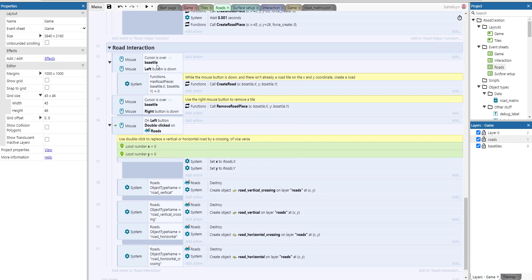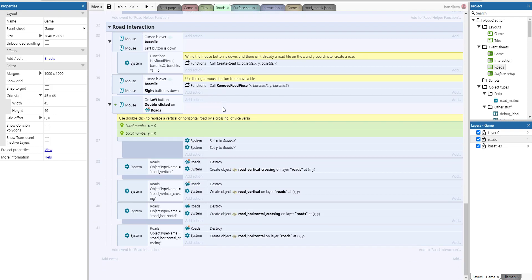For user interaction: when the cursor is over a base tile and the left mouse button is down and there's no road piece yet, a road is created at the base tile's x and y coordinates. When the right mouse button is down, remove_road_piece is called instead. Double-clicking checks if the road is vertical or horizontal — if vertical, it creates a vertical crossing; if it's already a vertical crossing, it reverts to a vertical road; same logic applies for horizontal roads and crossings.